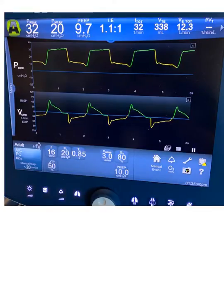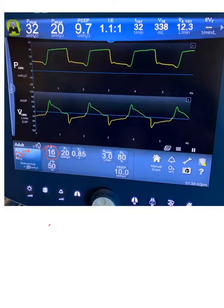Let's demonstrate pressure control mode. As you can see on the ventilator screen, this is pressure control mode. The trigger, by default, is assist control with a backup rate of 16 per minute. The patient trigger is a flow trigger set at a threshold of 3 liters per minute.